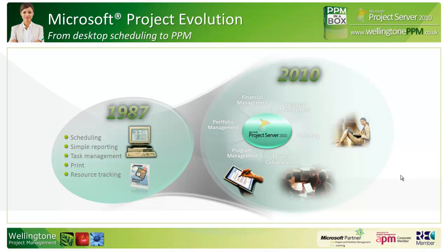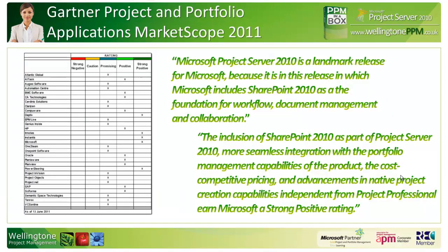We're currently on version 2010, which is the fifth release, so it's quite a mature solution. These are all server findings of Gartner in this year's MarketScope 2011 report, where they look at all of the leading players in the project and portfolio management space. They gave Microsoft Project Server 2010 a strong positive rating.